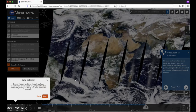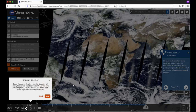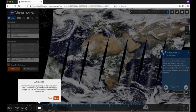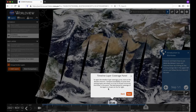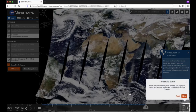The Start Comparison button allows you to compare imagery. The Date selector is in the lower left corner where you can change the date, and next to it is the Interval selector so you can increment the dates by your desired interval. Next is the Video Camera icon, which opens the Animation tool. The Timeline Layer Coverage panel can be accessed via the double chevrons above the timeline — it allows you to see whether imagery is temporally coincident. The Timescale zoom on the bottom right allows you to adjust the timescale between years, months, days, and hours and minutes if you have a geostationary layer loaded.